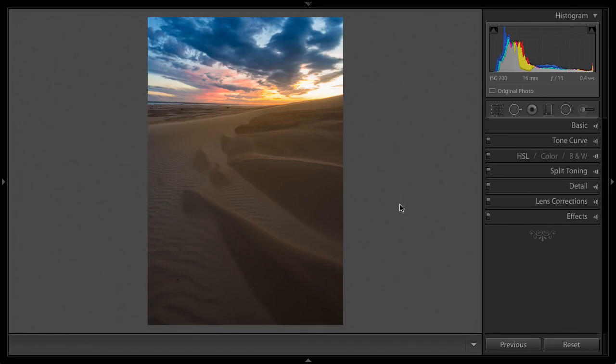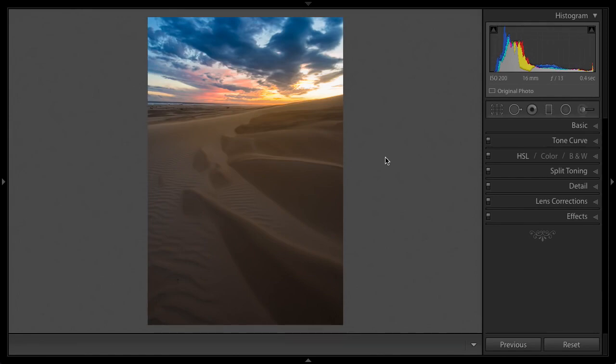So there you go, three quick-fire tips for using the radial filter. I'd love to hear if you have any more. Please leave them in the comments and I hope you enjoy this little Lightroom tutorial. This is Johnny out, peace.